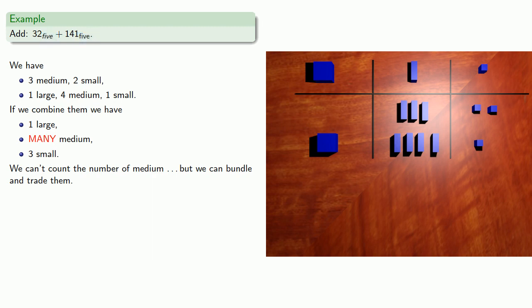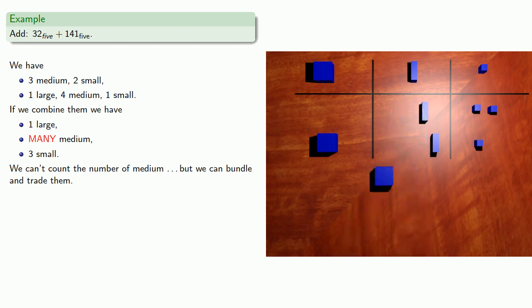For example, we can take this set of 5. And one advantage of using a physical place value chart is we can see when we place things in the wrong space. So let's move this large unit to where it should be.